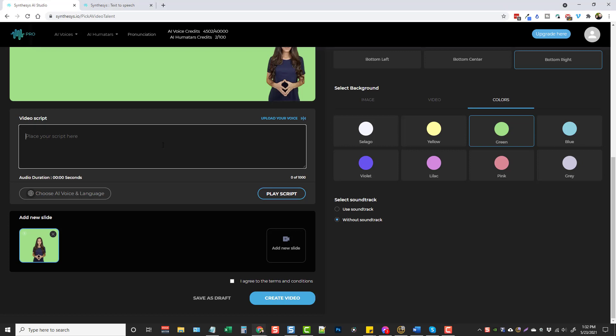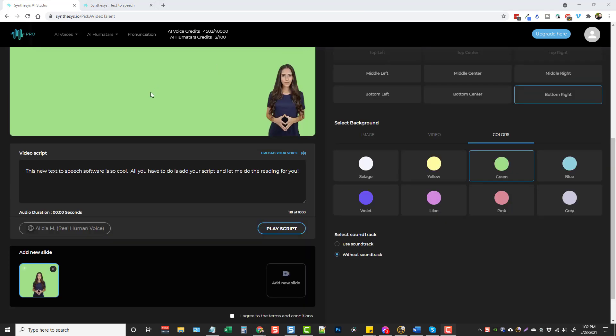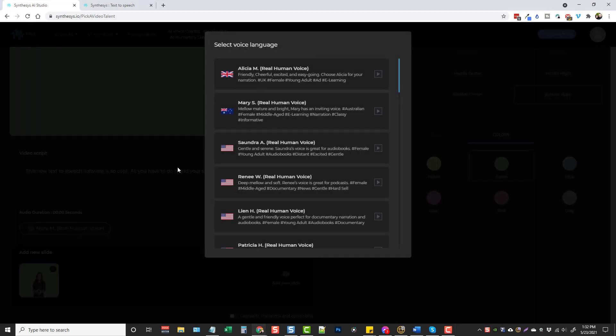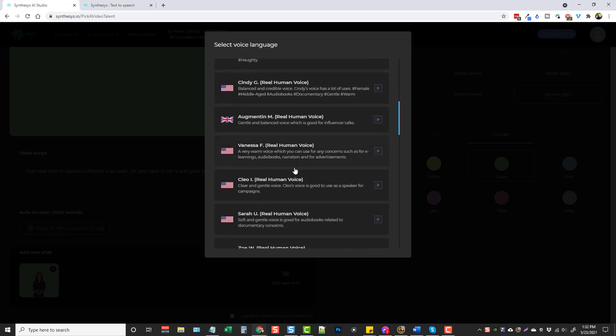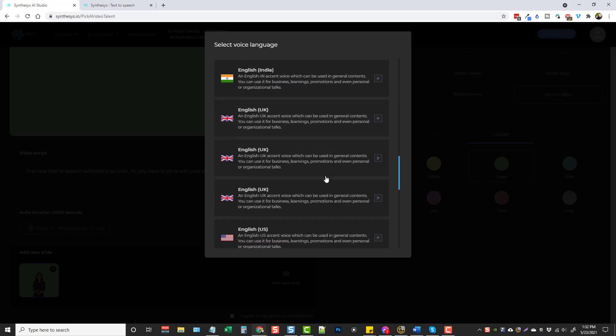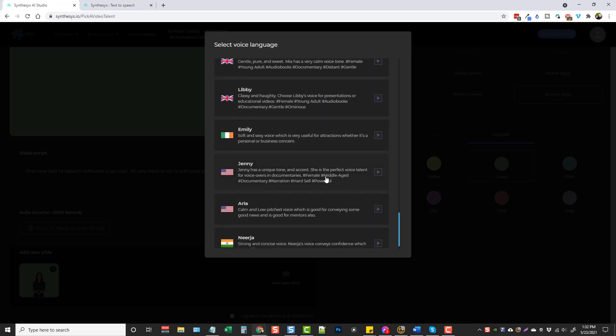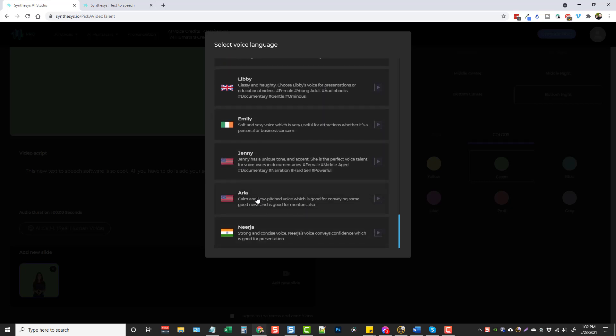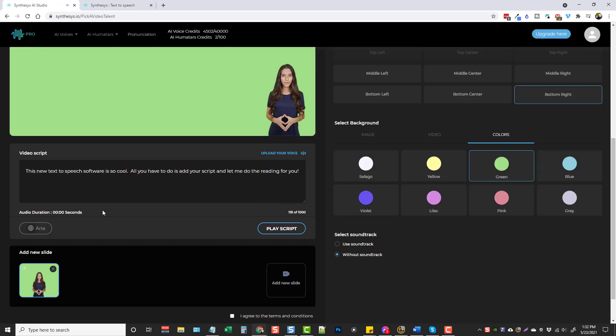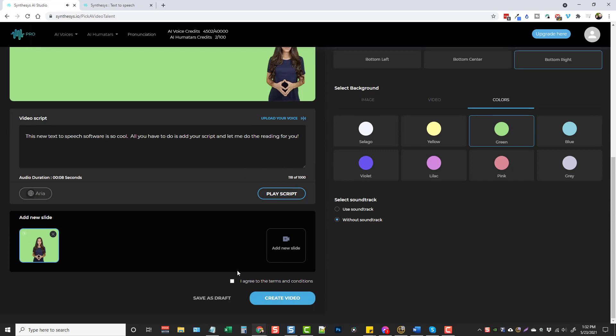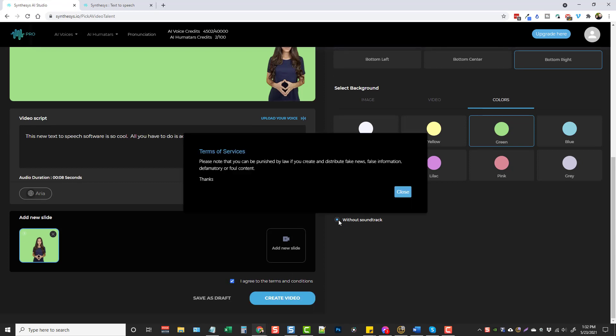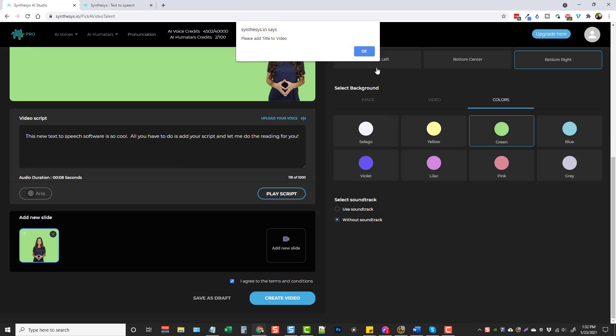So I made just a small sentence here. We're going to paste in. And this time let's do a different voice. We'll come down here and click on the name and let's scroll down and let's look at Aria. This is a demo of the voice you have selected. Okay. So this one sounds really good too. So let's go ahead and pick it and we're going to choose play script. This new text to speech software is so cool. All you have to do is add your script and let me do the reading for you. Okay. So now that that's done, we can come down here and click on I agree. Click create video.